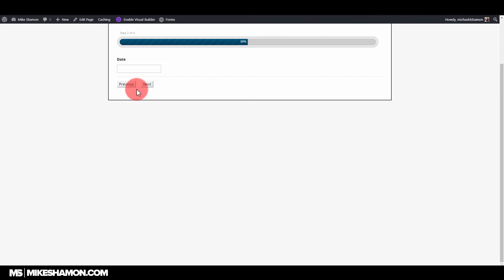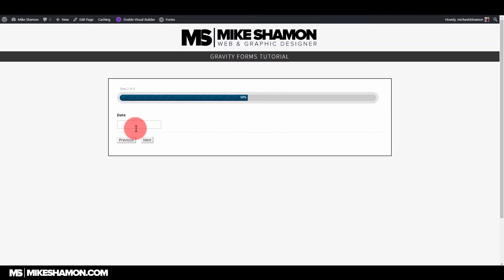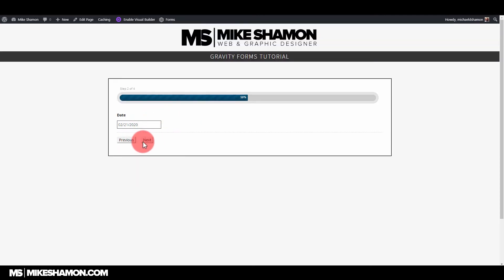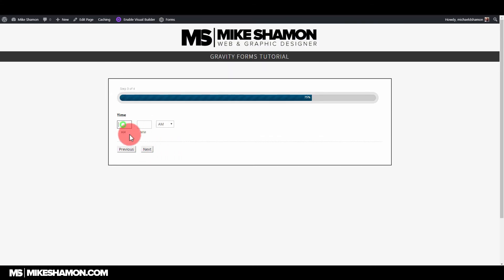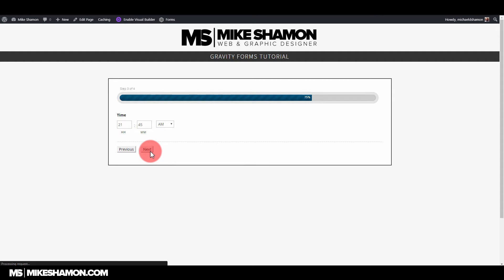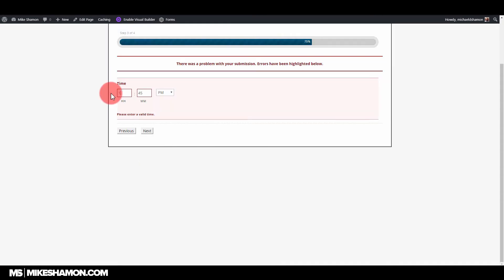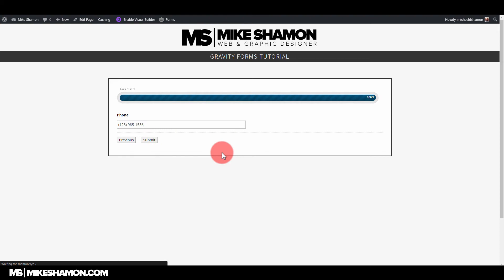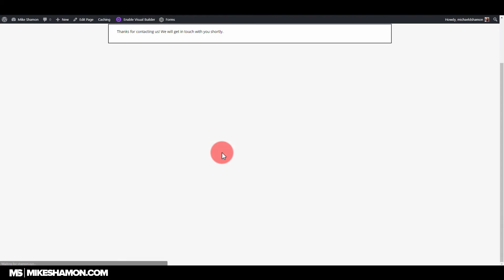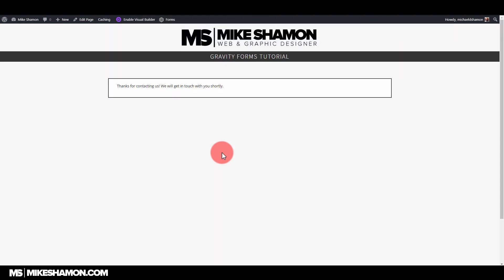Pick the date, whatever time you want, hit previous, I'm going to hit next, and then my phone number and submit. Thank you for contacting us. We'll be in touch shortly.